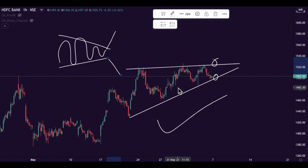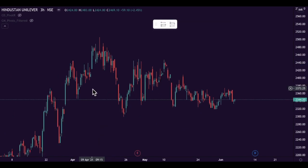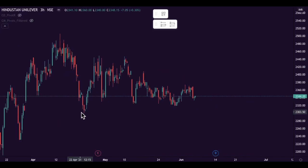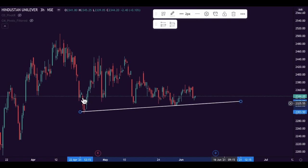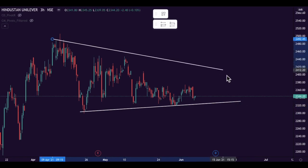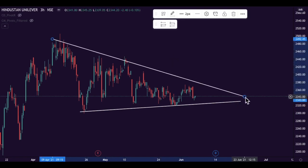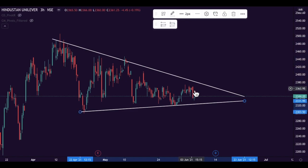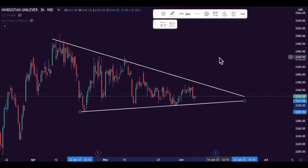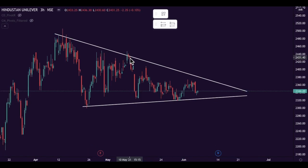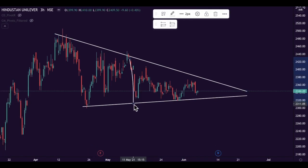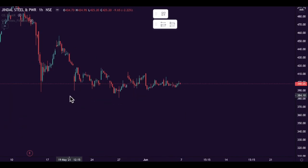There are other stocks making similar patterns. This is a chart of Unilever on the 3-hour time frame. We can see this is the support level and this is the resistance level. This candle is giving a bullish signal — after this the market can reverse and go up. Add it to your watch list. The target will be the length of this range, or a 1:2 risk-reward ratio, whichever comes first.